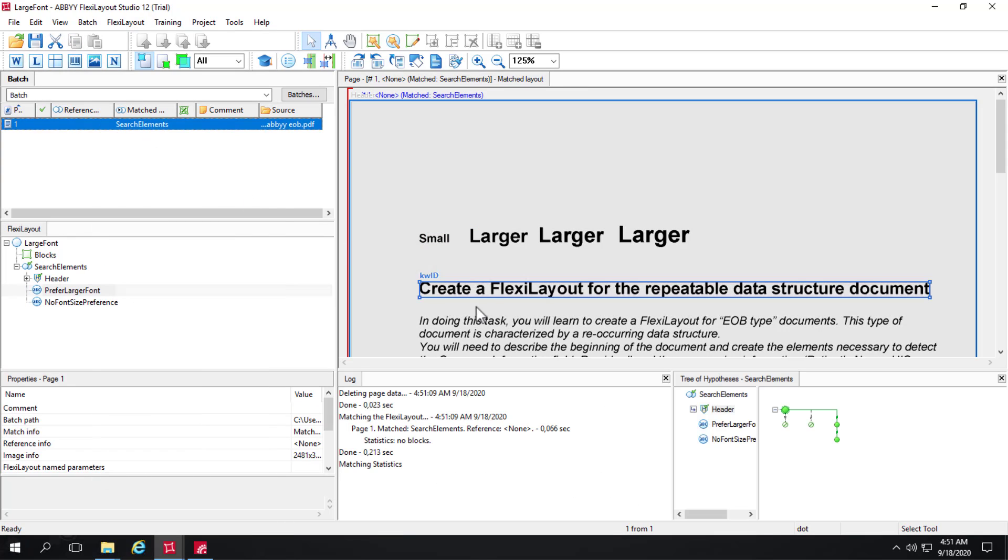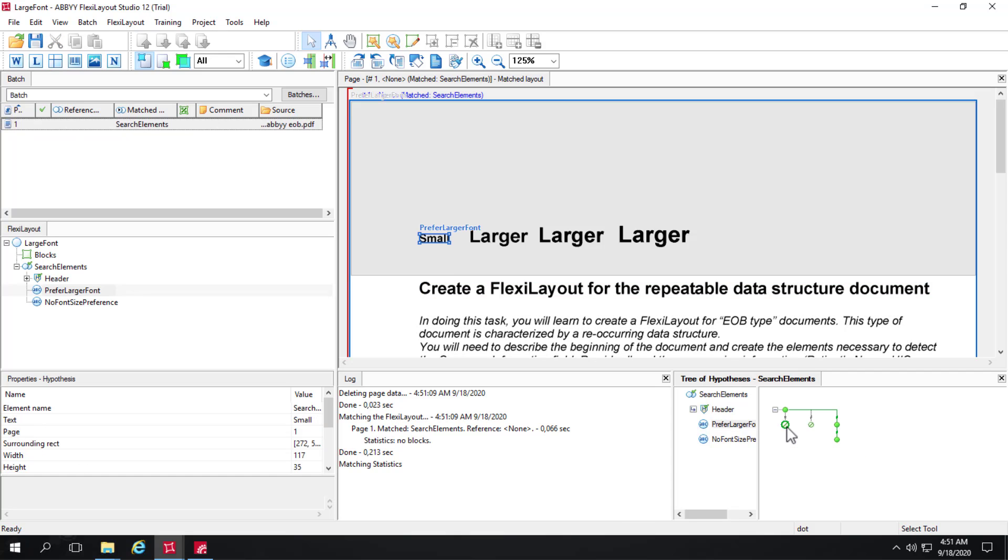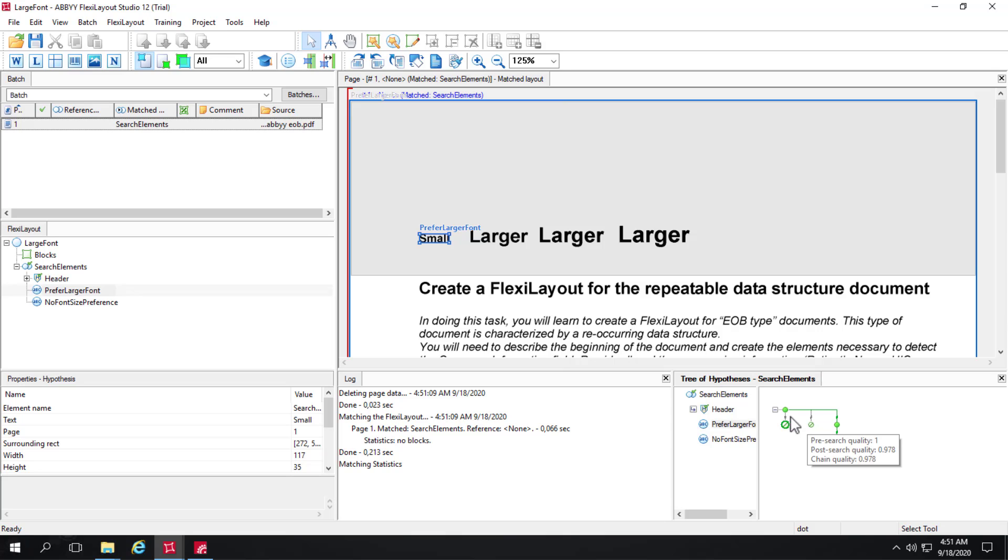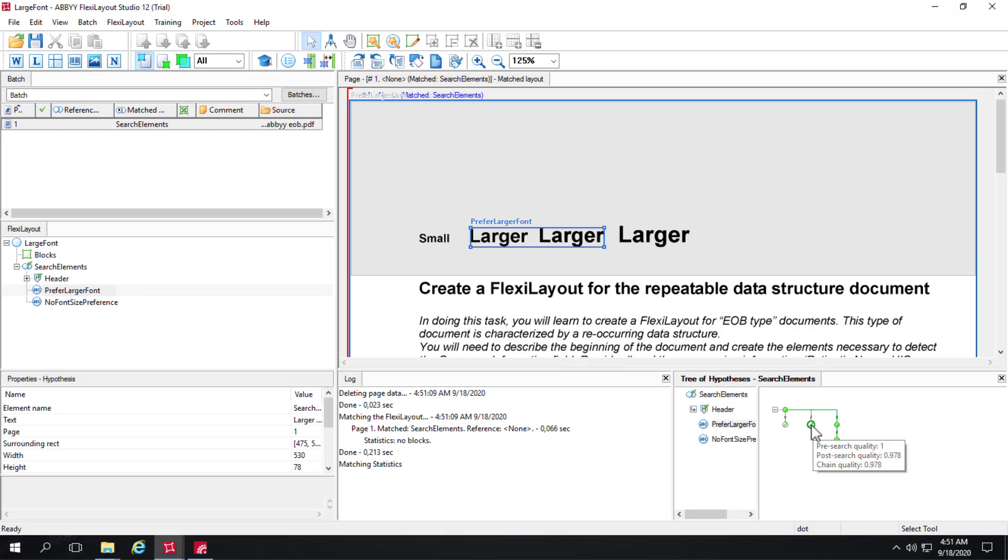Now we have what looks like branching, maybe a problem, but it's really not. Let's hover our mouse, click first and then hover, and we can see that the post-search quality is 0.935. Then let's click on the next dot and it looked at these strings and said that the post-search quality is 0.978.